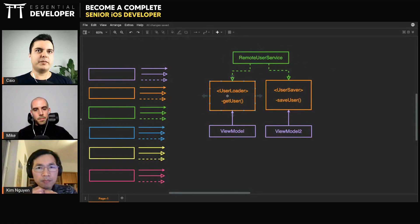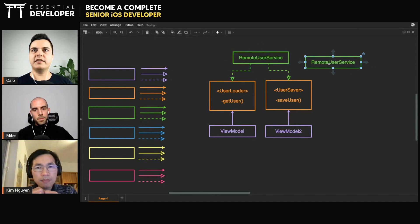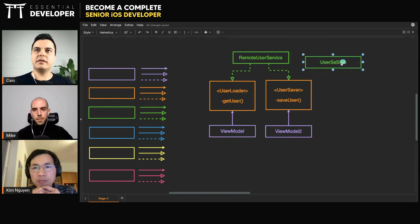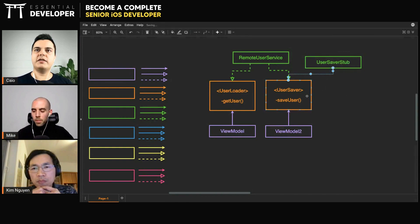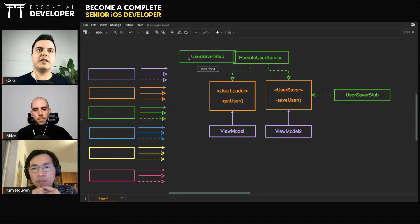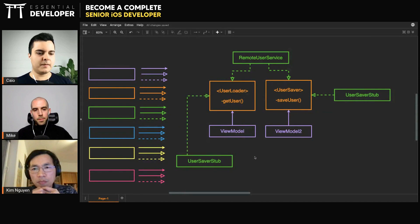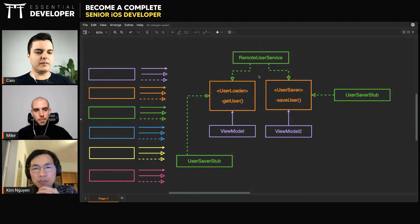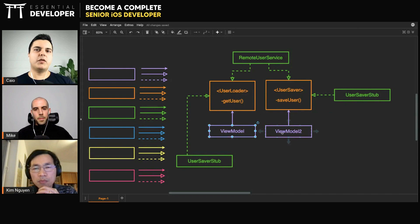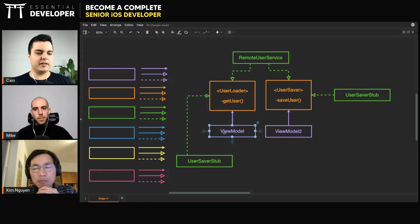You can have multiple implementations of those abstractions — a cached one, a stub for testing, or whatever makes sense for your application. When testing one view model, you create a stub with only the method you need. When testing the other view model, you create a different stub with just that method. You can compose your application with real implementations or with fakes, doubles, and stubs. The view models remain completely independent from each other, whether they are in the same module or in separate modules.